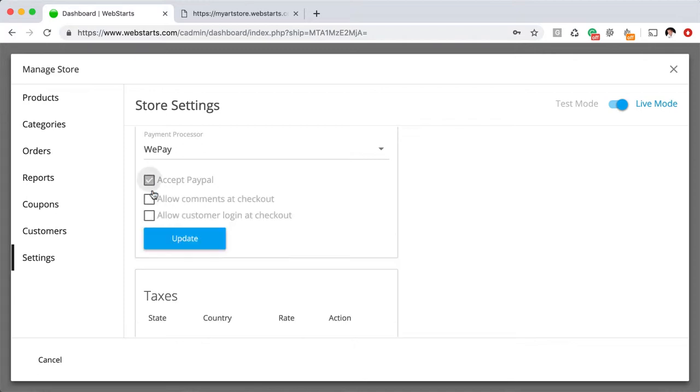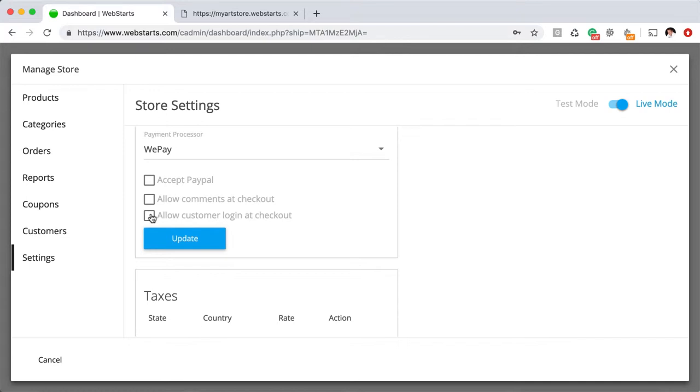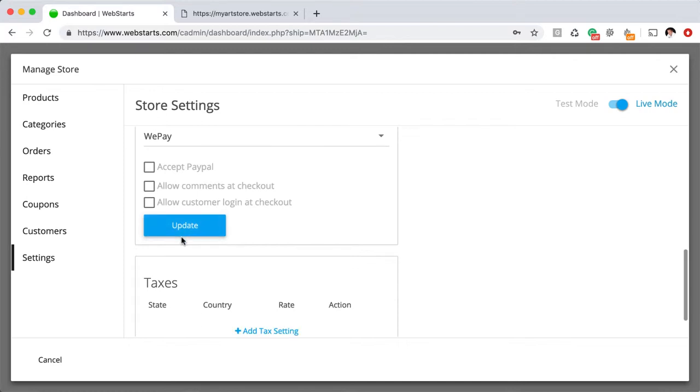You can also choose to allow your customers to enter comments on the checkout page. So, if you're selling an item that needs special instructions, you could make sure that box is checked. By checking Allow Customer Login at checkout, you'll allow your customers to create a username and password, come back to your website, and make further purchases without having to reenter all their billing and shipping information. They'll also have the ability to log into your website and check the status of their order.